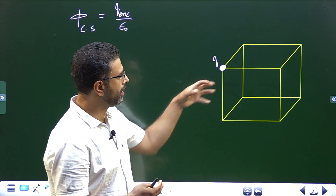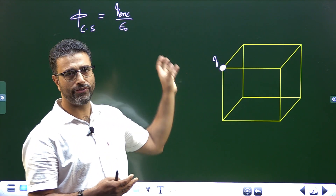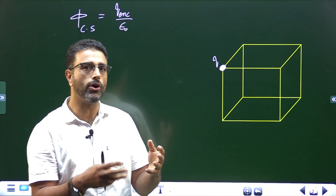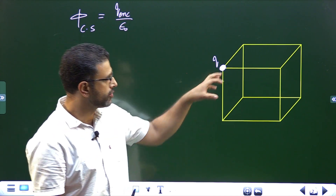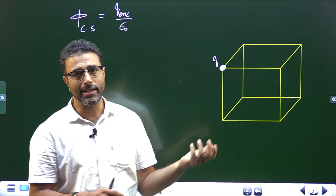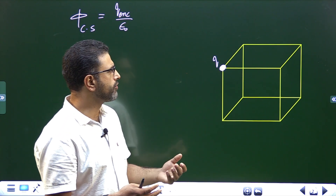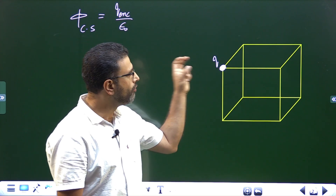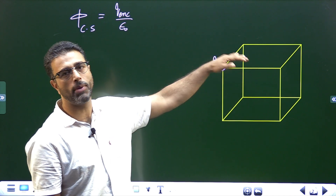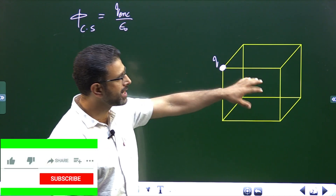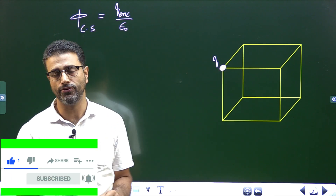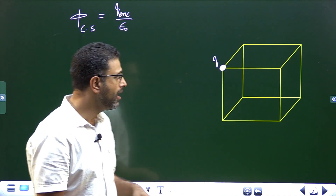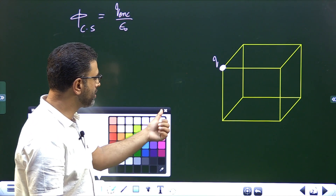There are two ways of doing it. One way is to construct a closed surface around the charge, find the flux through that bigger closed surface, and then find what part of that flux passes through this cube. The other shorter way is to find what part of the charge is enclosed within the cube, then use Gauss's law.